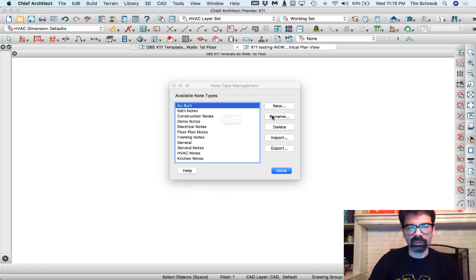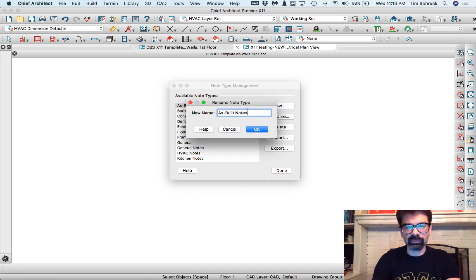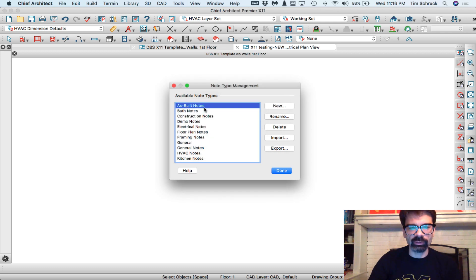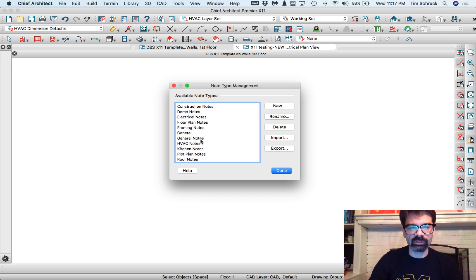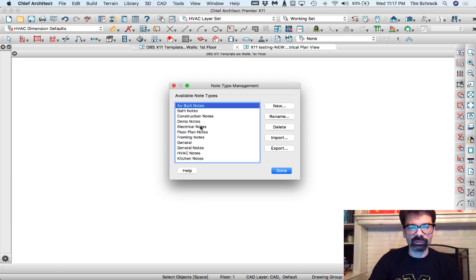Let's rename that to as-built notes, demo notes, floor plan notes, general and framing notes, electrical notes.